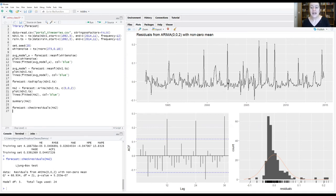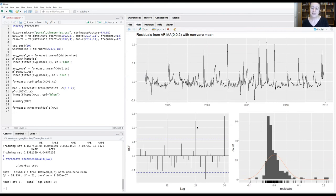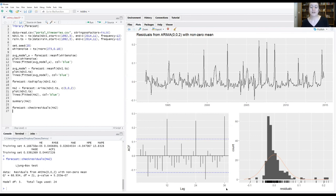And that gets confirmed if we look down at our ACF plot. We can see that we definitely still have these spikes that are occurring at these longer time lags. And if we look at where these significant time lags are occurring, they're occurring at the 12, at the 24, at the 36 marks for the most part. And that's a seasonal signal.